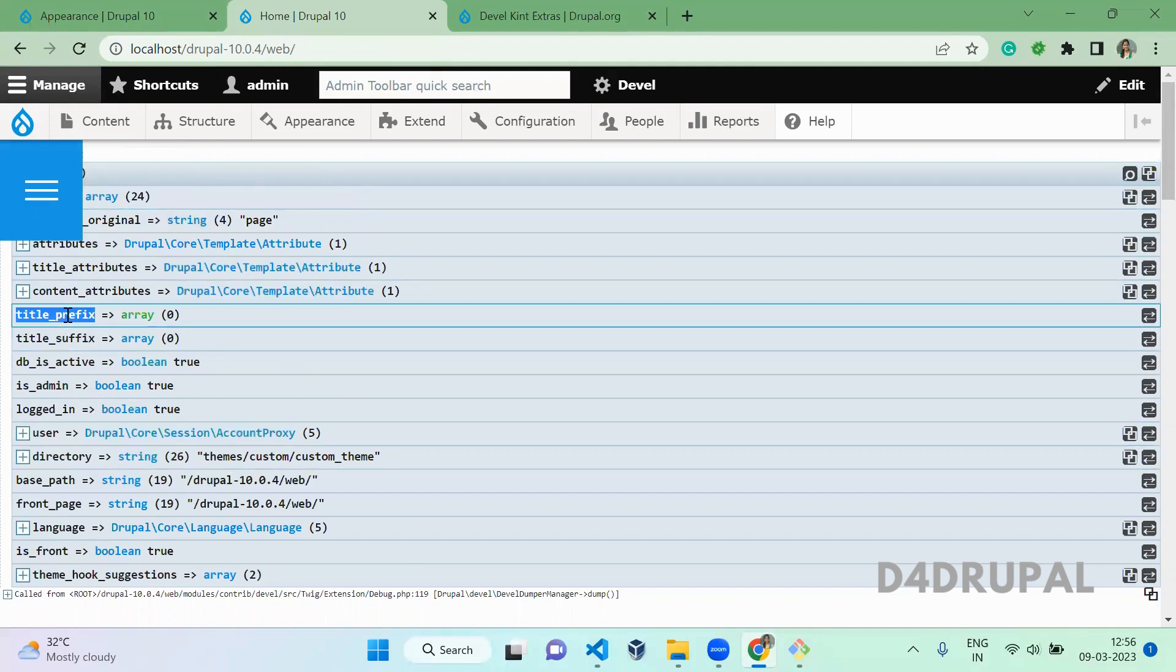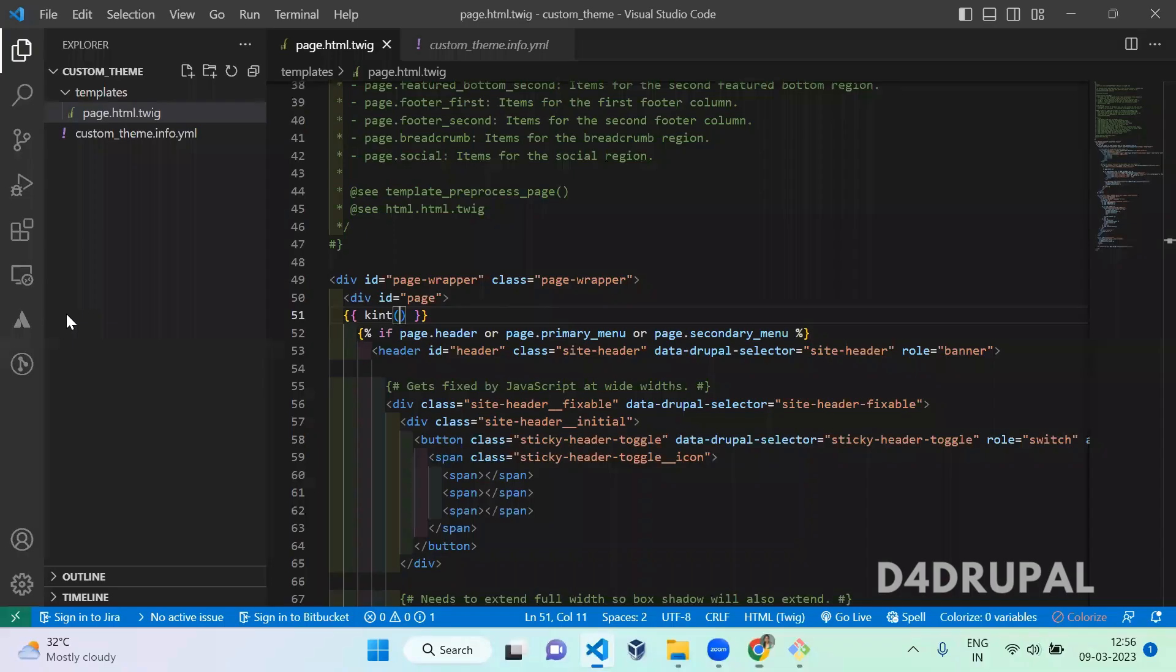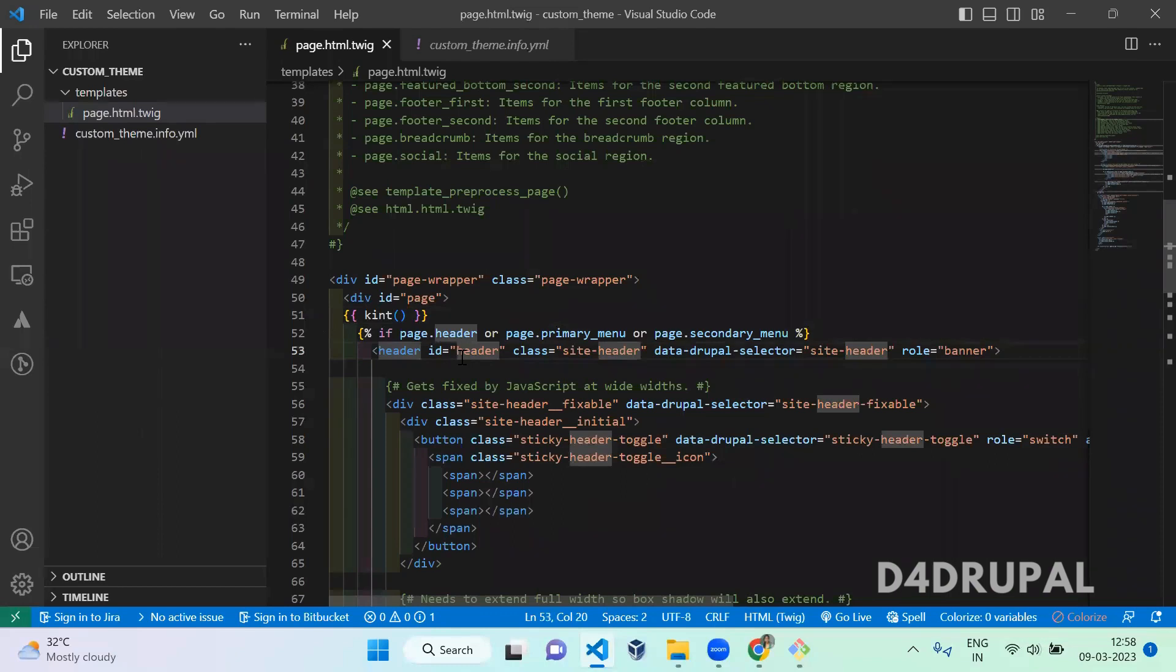And now you will be able to see the complete variable element. And as like I said you can print a variable inside it. And these are the ways you can use to print a variable inside your twig template file.